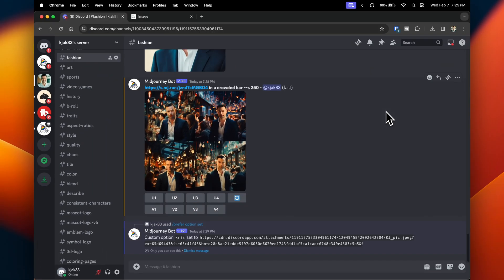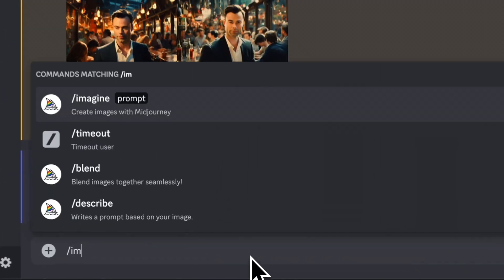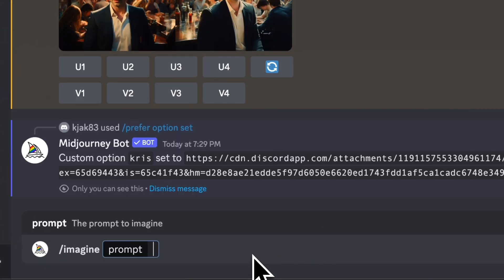What this does is it tells MidJourney to save this parameter for you to use again. So I'm going to go back to the prompt box. I'm going to type in slash imagine to create a new image. The way the parameters work in MidJourney is you always start it off with a dash dash.